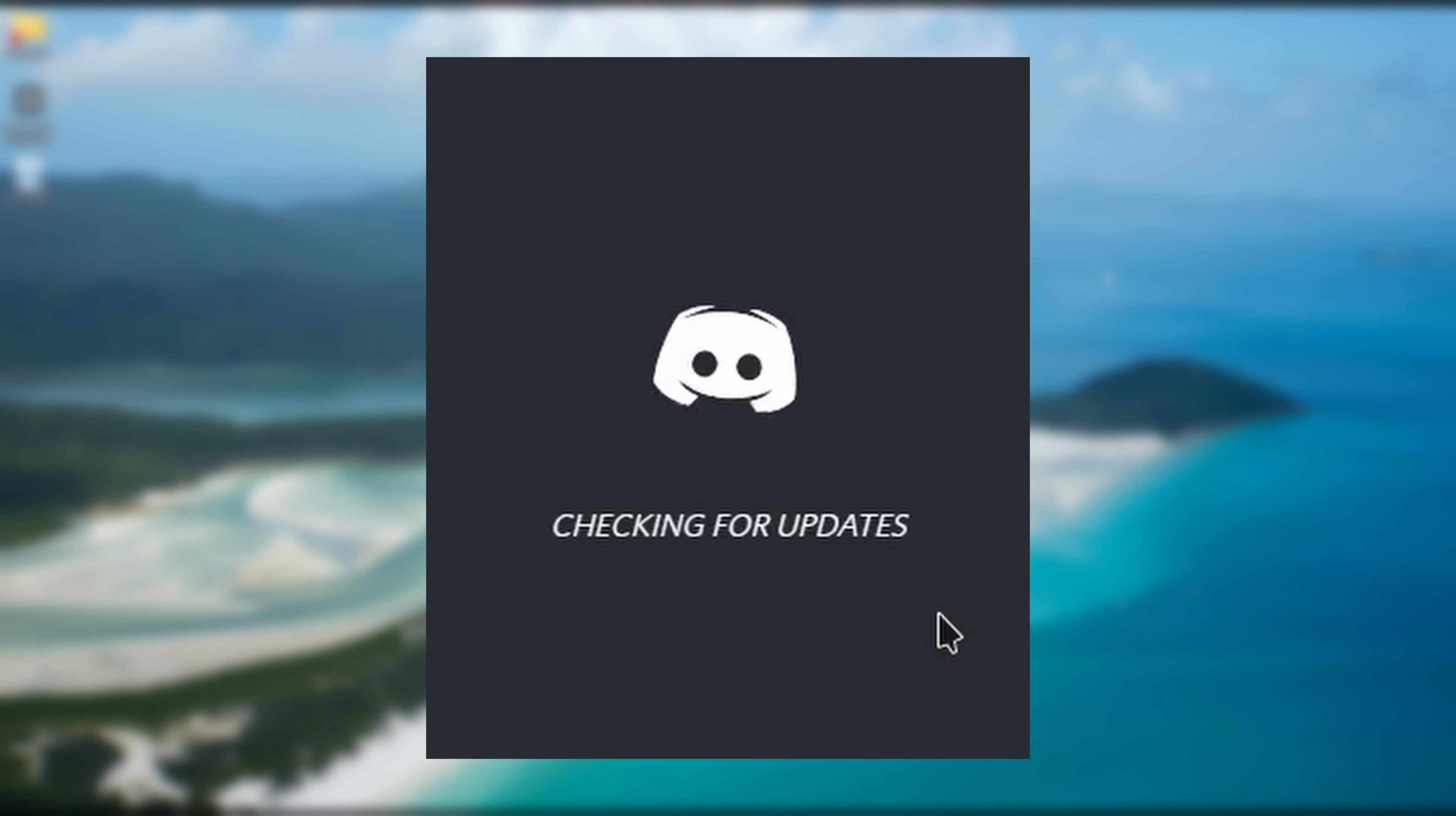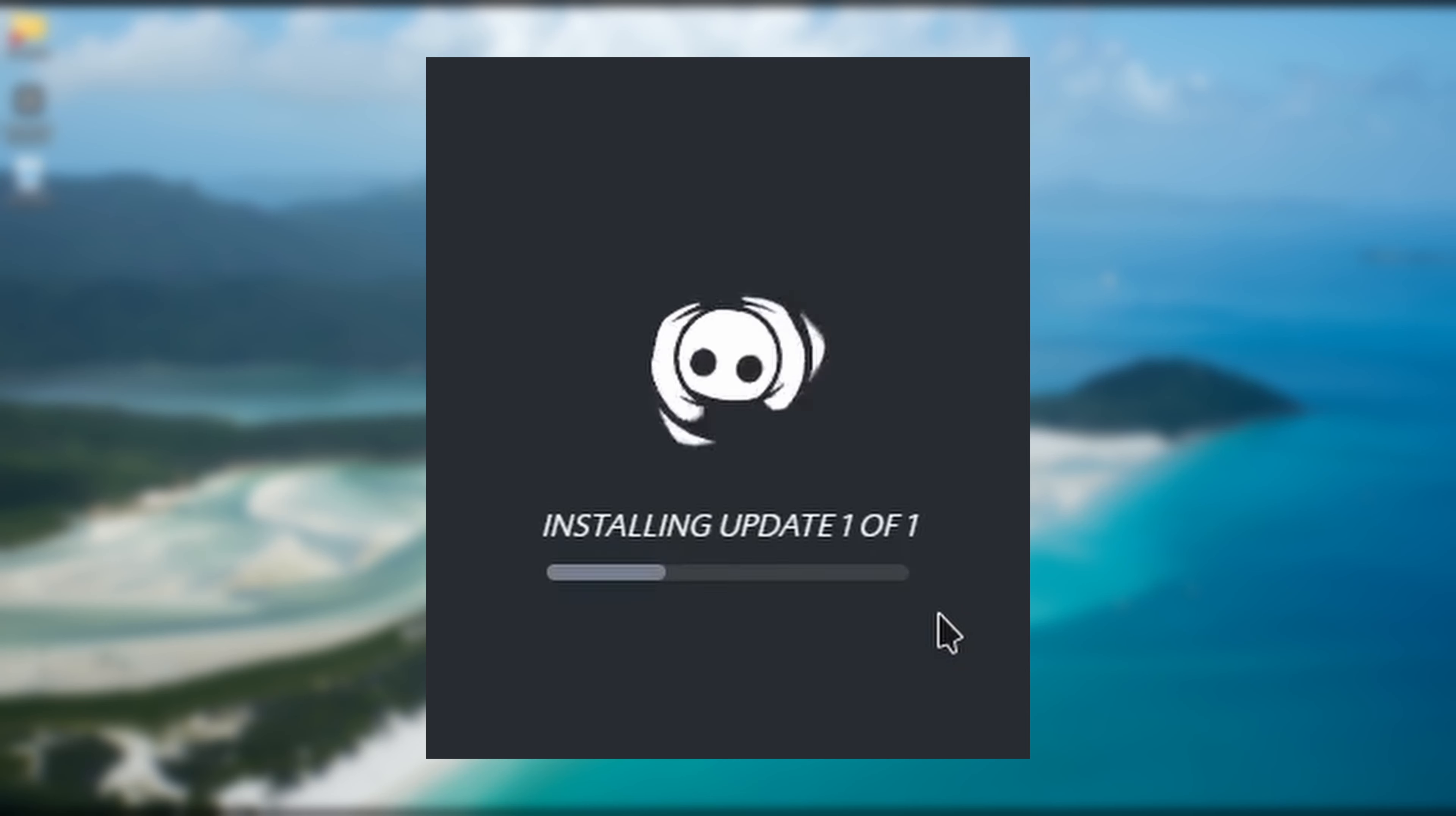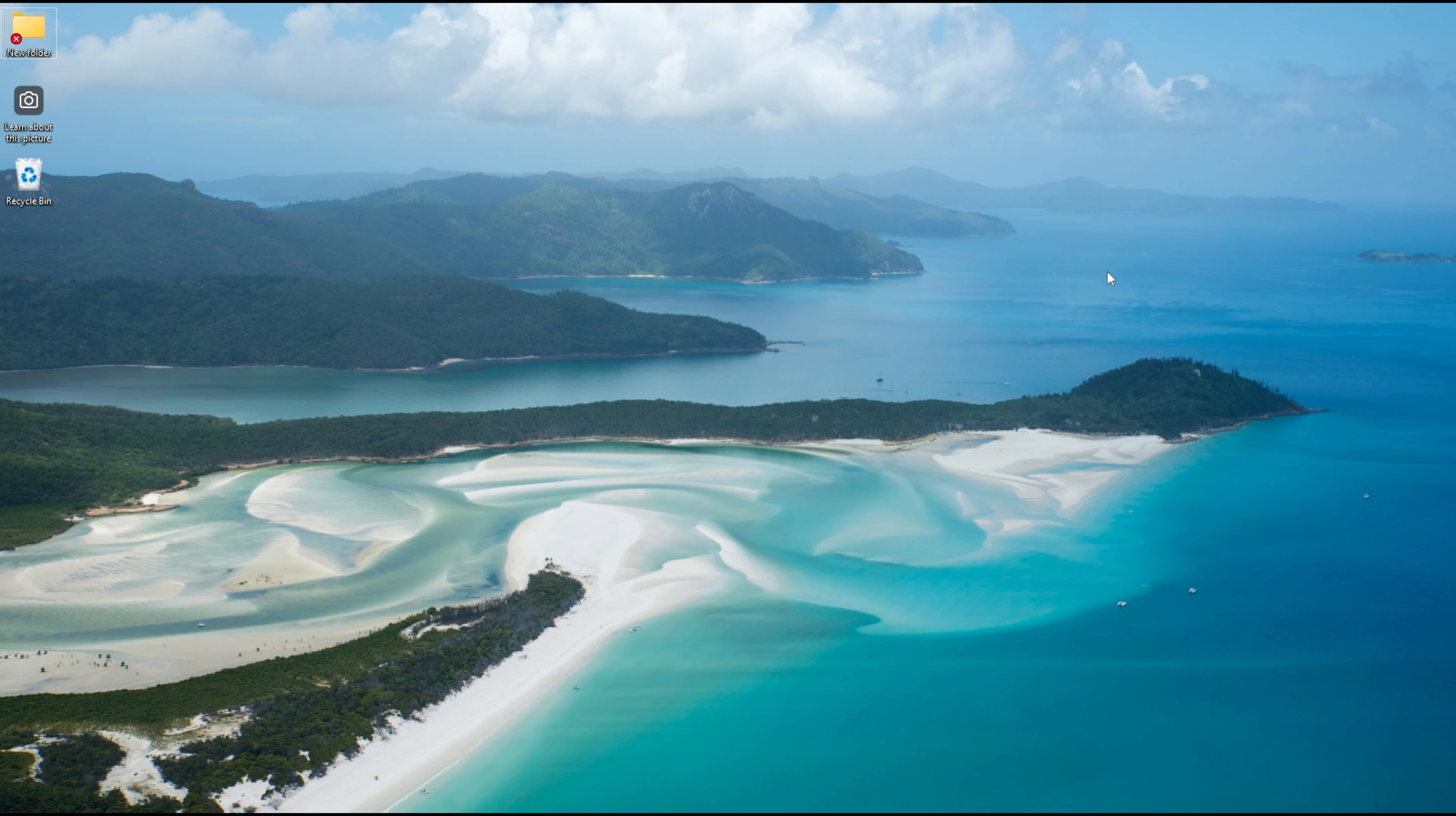Did it ever happen that you're updating your Discord and it just keeps looping itself in an updating screen, or if you try to reinstall the app it shows a pop-up saying it looks like your Discord installation is corrupt? Today I'm going to show you some of the methods that may help you in fixing these issues.